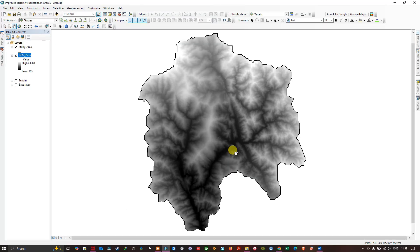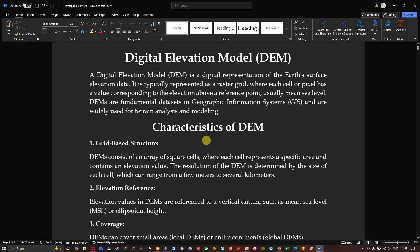Let me explain what a digital elevation model is. A digital elevation model is a digital representation of Earth's surface elevation data. It is typically represented as a raster grid where each cell or pixel has a value corresponding to the elevation above a reference point, usually mean sea level. DEMs are fundamental datasets in GIS and are widely used for terrain analysis and modeling.